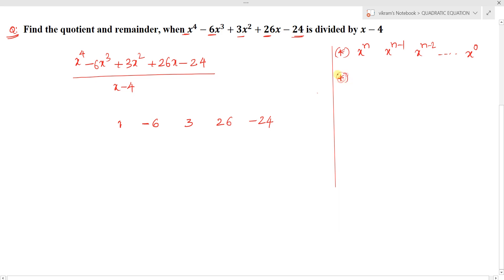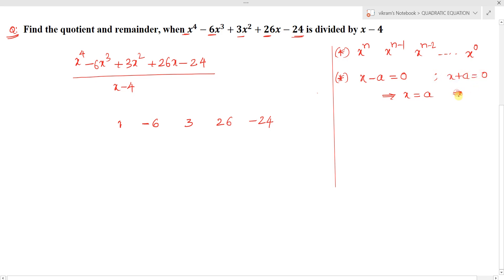Next, equate the divisor to zero. In general, if the divisor is x minus a, we get x equals a. If the divisor is x plus a, we get x equals minus a. For this question, x minus 4 equals 0 gives us x equals 4.